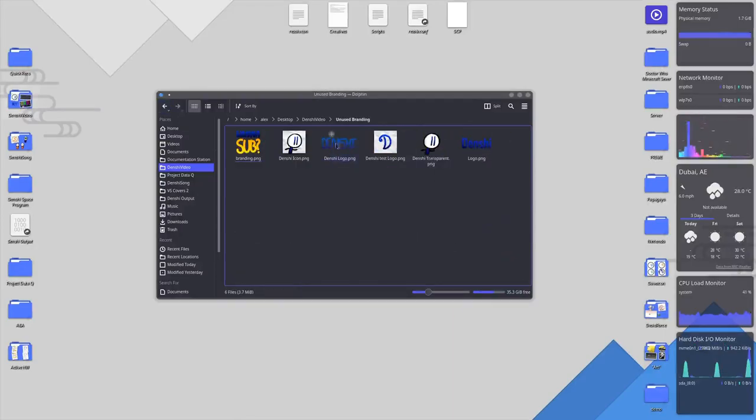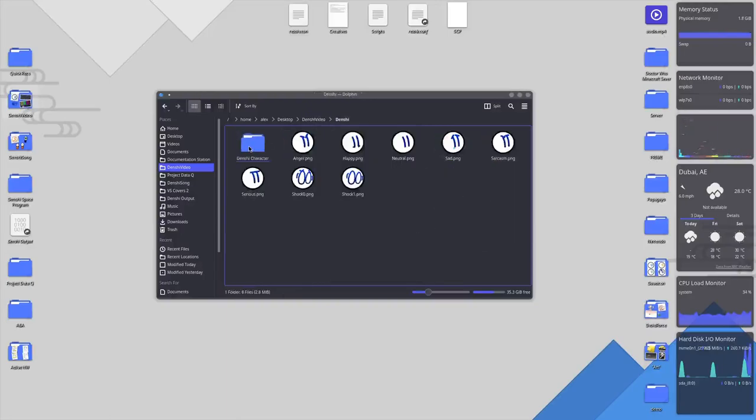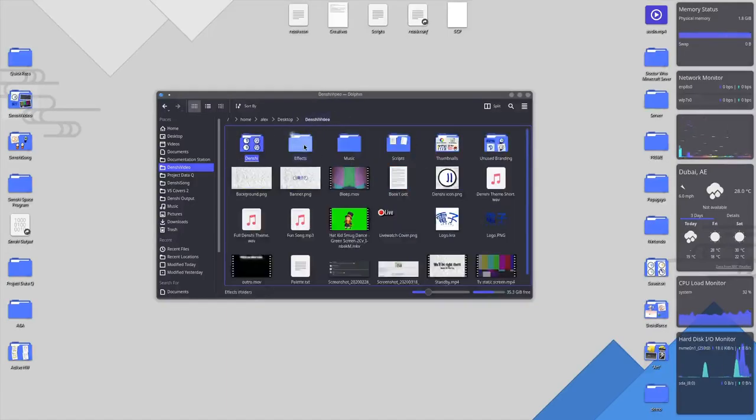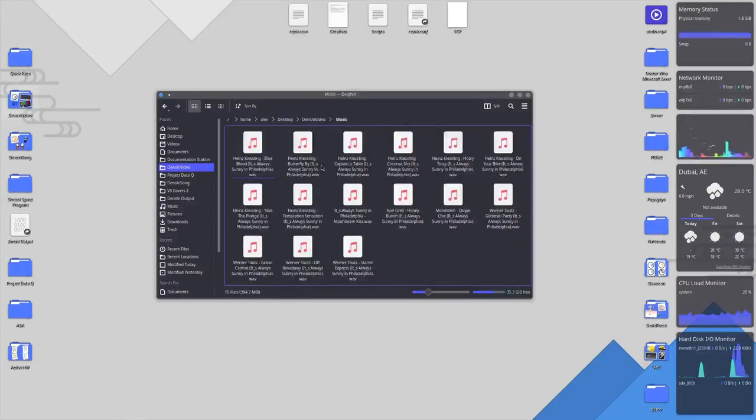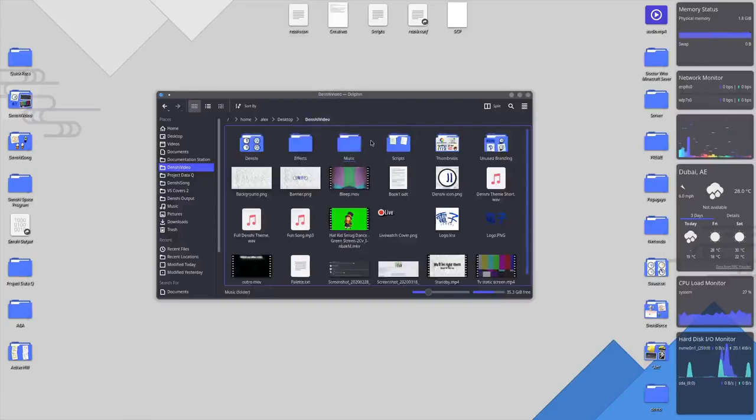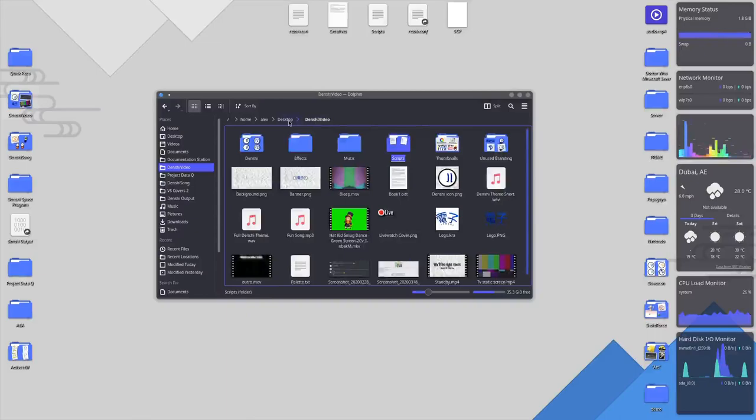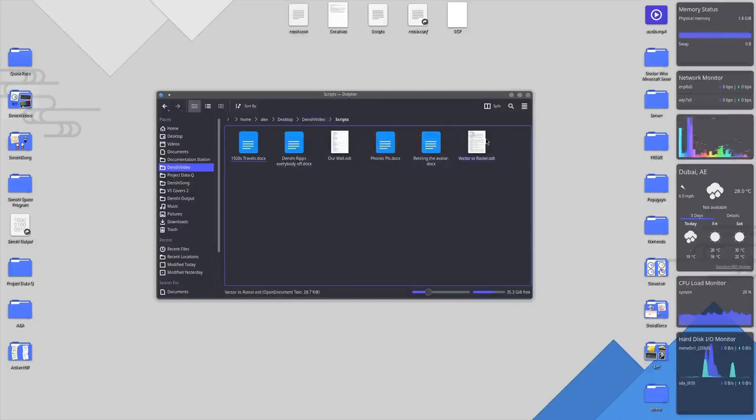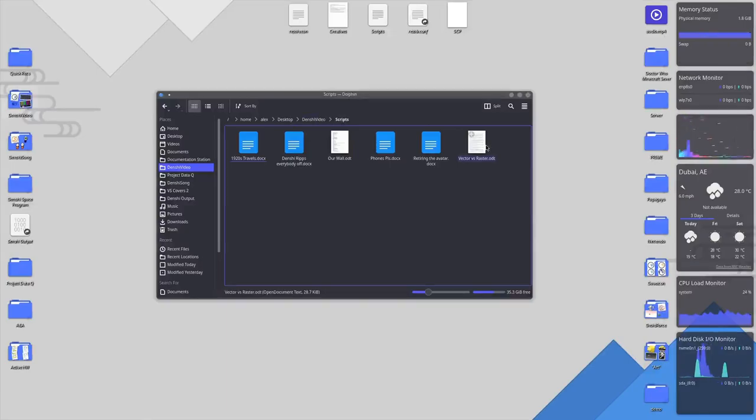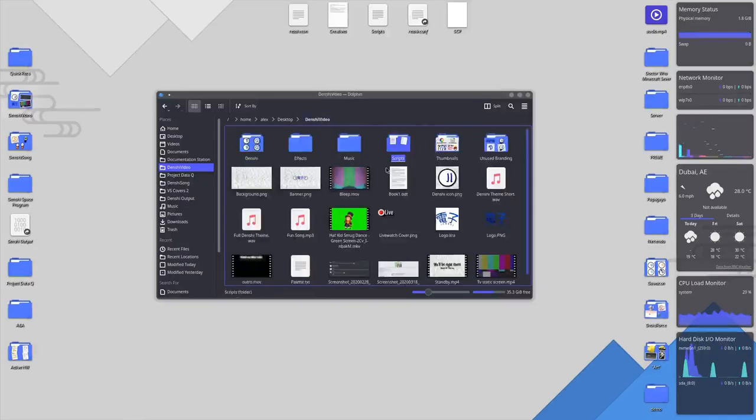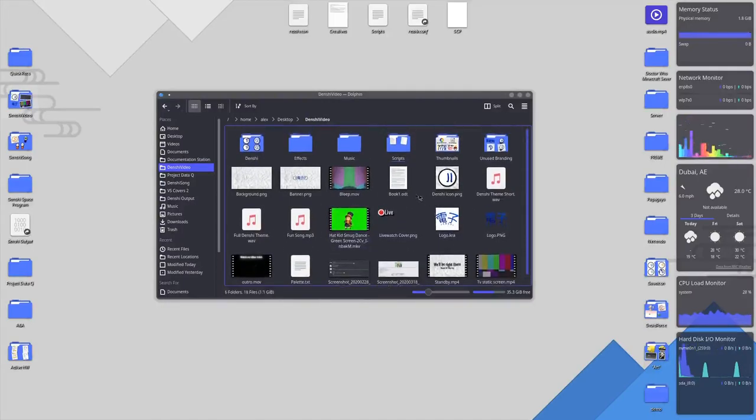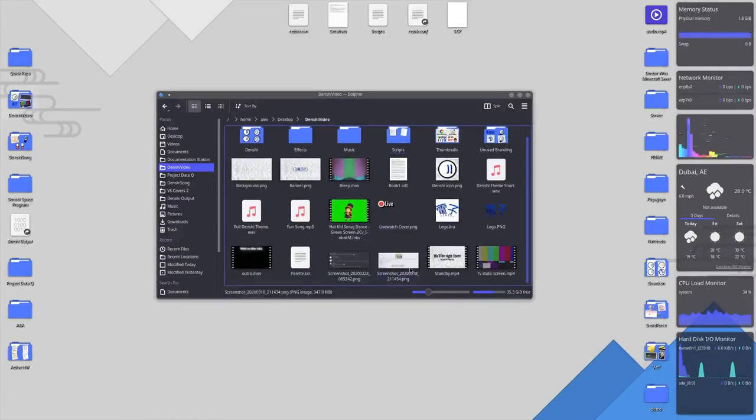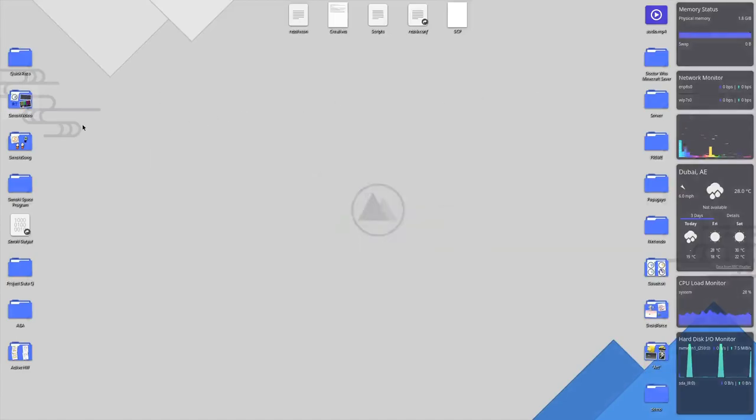So I would have a Project Data Q folder. This is for all my videos on all the channels. And then what I would do is I would have a specific folder dedicated to a specific channel. So Denshi Video gets its own folder in the folder itself, all the assets I use. Then there's specific folders for specific things like thumbnails. This is every single thumbnail of all my videos ever. Unused branding, old branding that I don't use anymore. Denshi is like the actual icons. Effects, these are all the audio effects that I use. Music that I use in my videos. All Heinz Kiessling, you know, Mod Stein. It's always sunny in Philadelphia music. Scripts, I don't really write many of these. Most of these are already done videos or videos I'm working on.